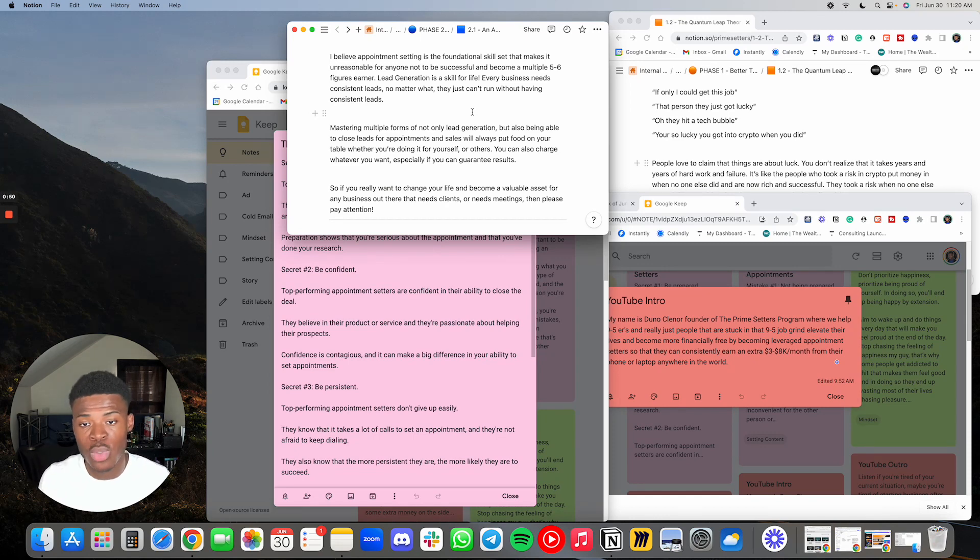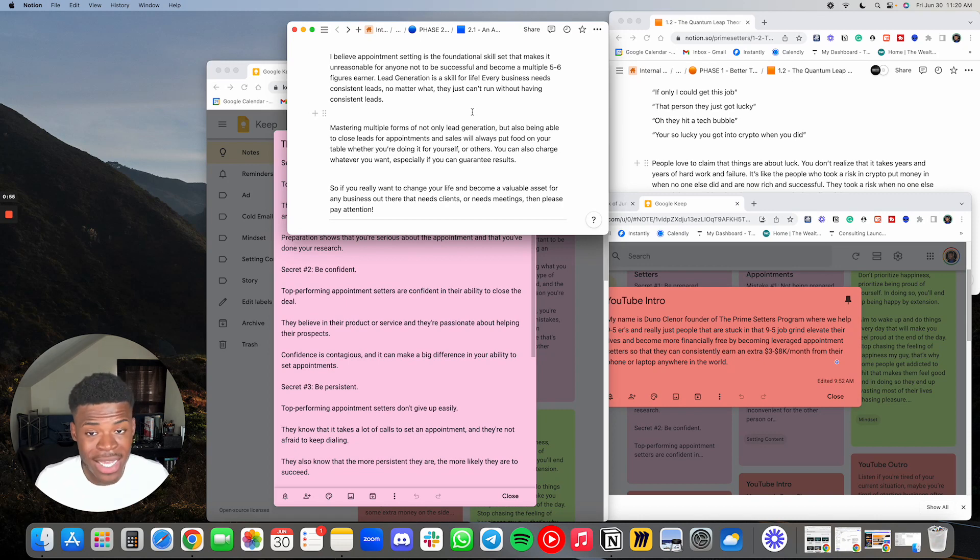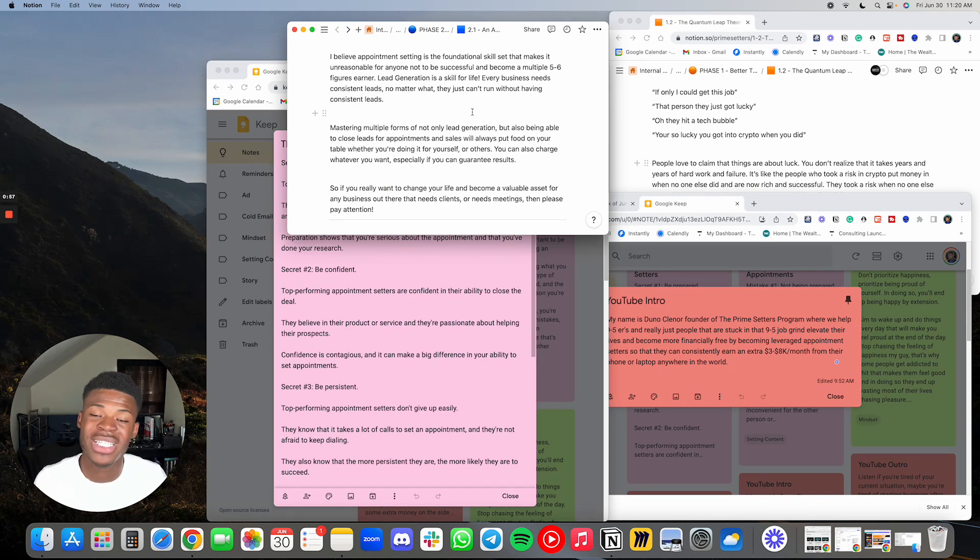Mastering multiple forms of not only lead generation, but also being able to close leads for appointments and sales will always put food on your table, whether you're doing it for yourself or others. You can also charge whatever you want, especially if you can guarantee results. So if you really want to change your life and become a valuable asset for any business that needs clients or meetings, then please pay attention.